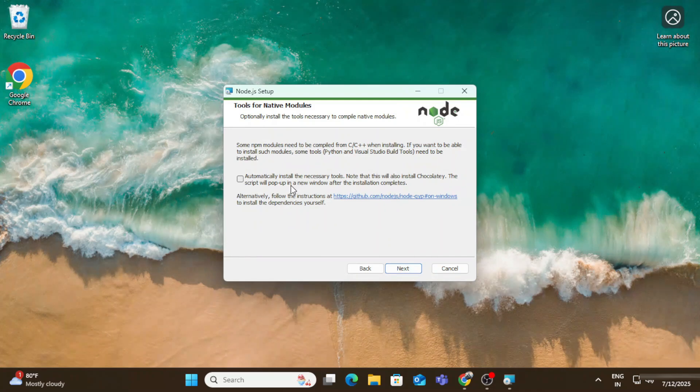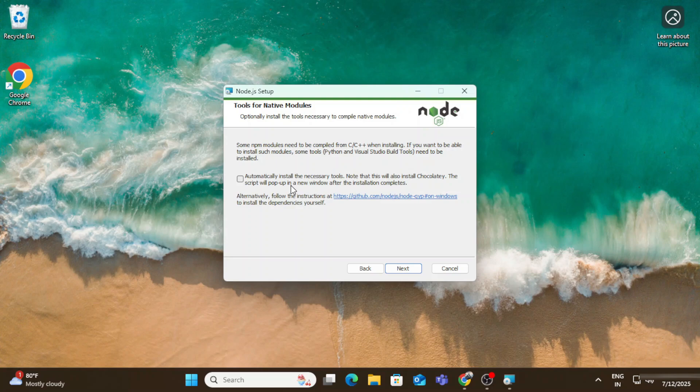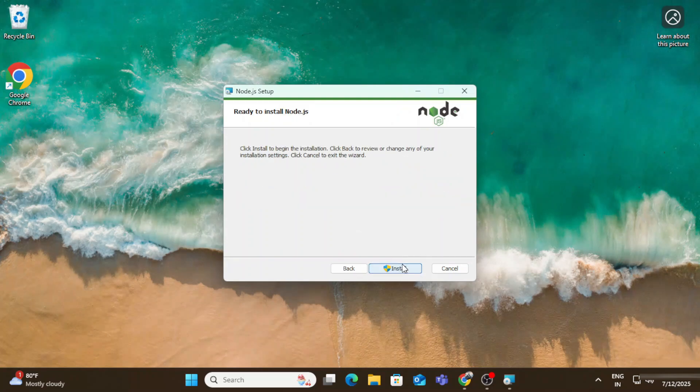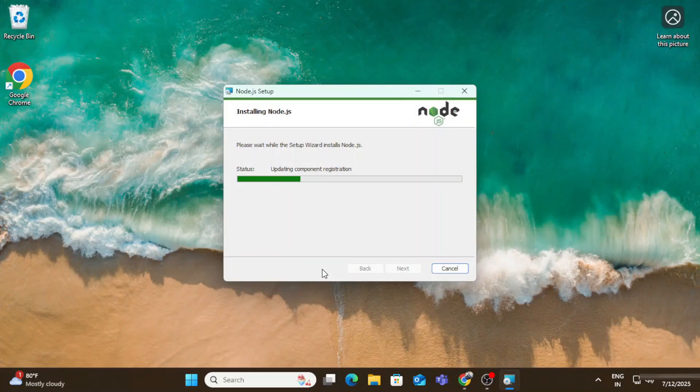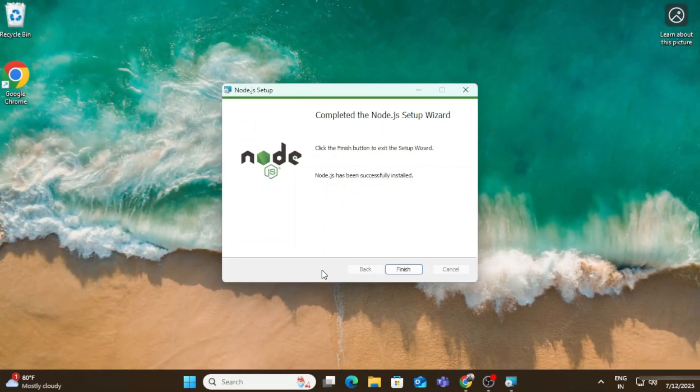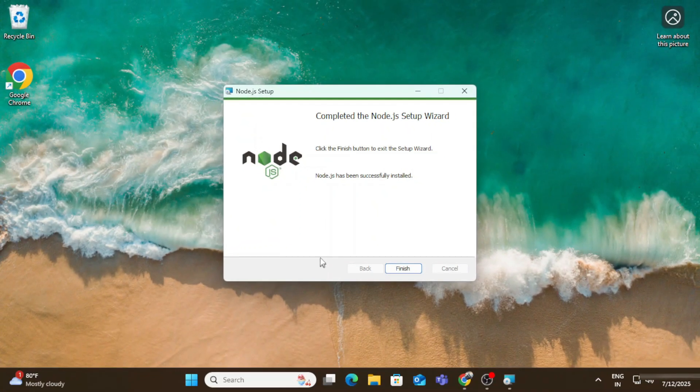Now here I'm going to click on install button to start the installation. My installation has been started. It will take a while. And my installation is done.